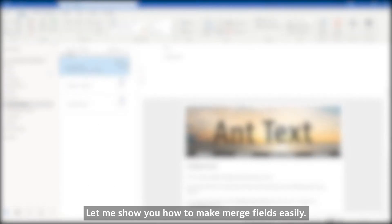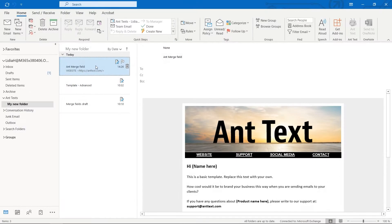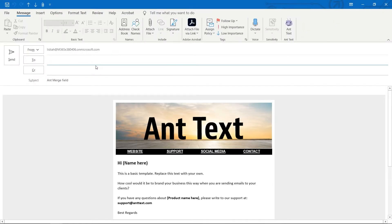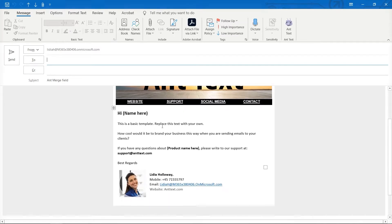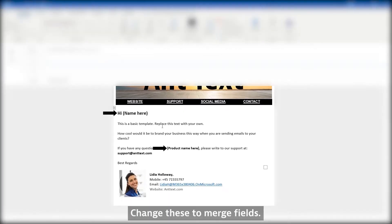Let me show you how to make merge fields easily. Change these to merge fields.